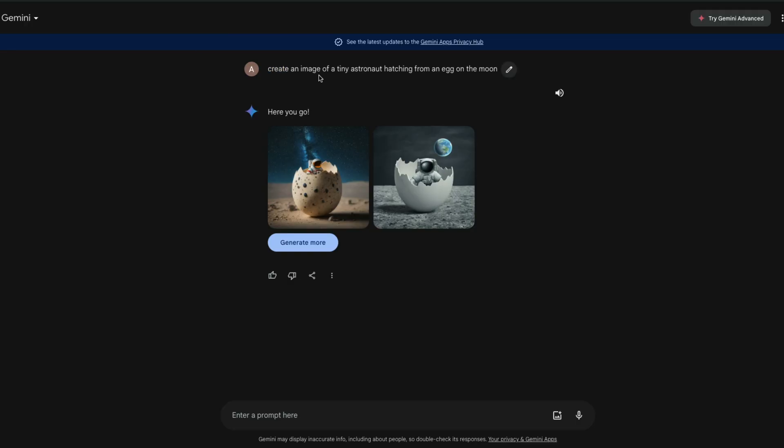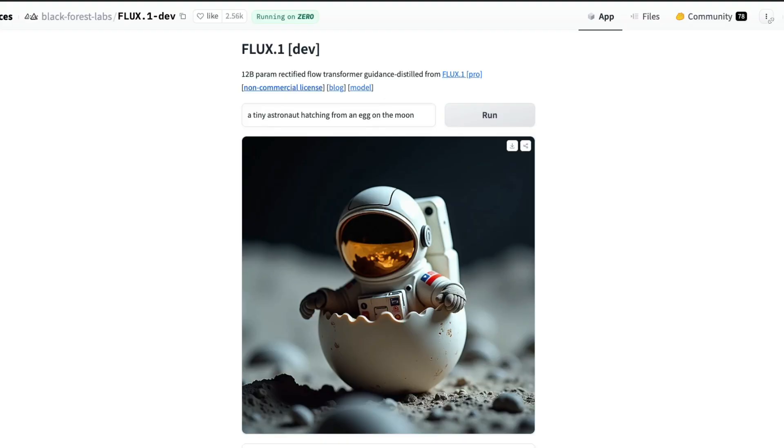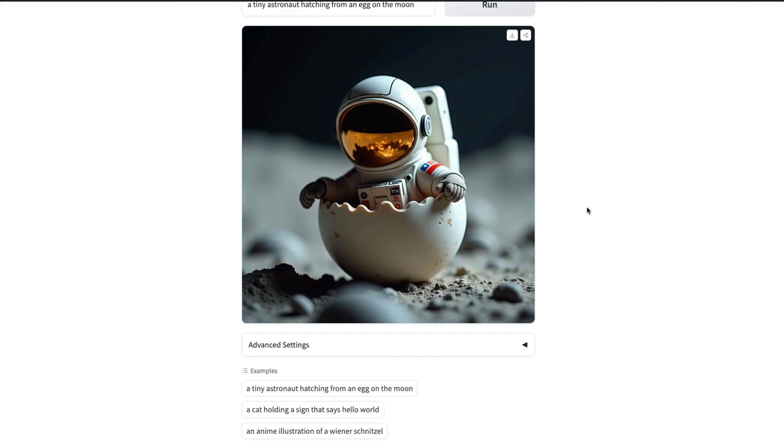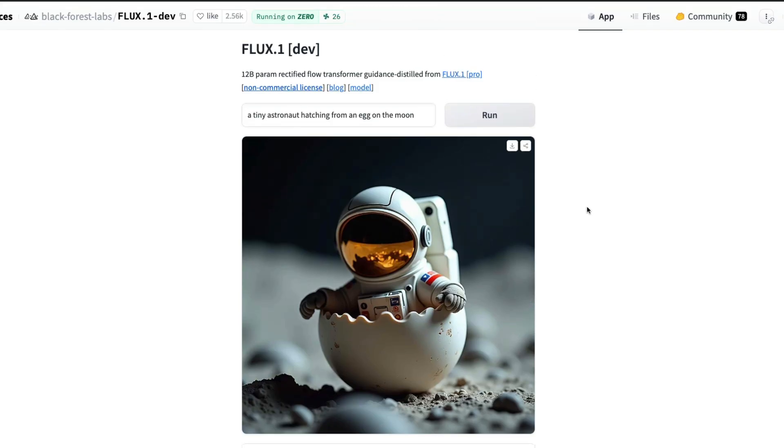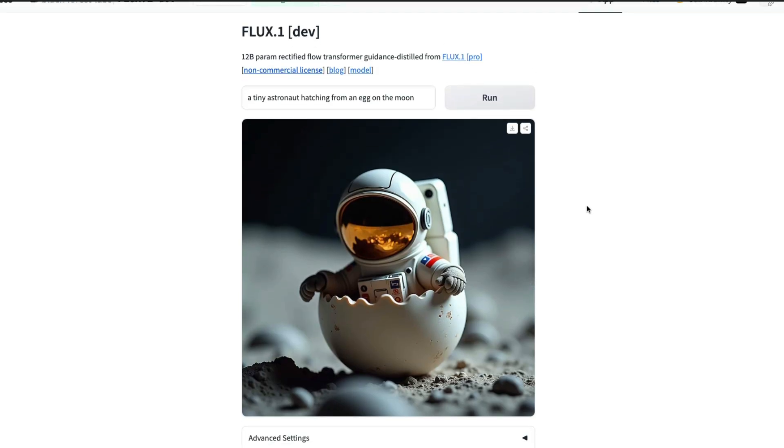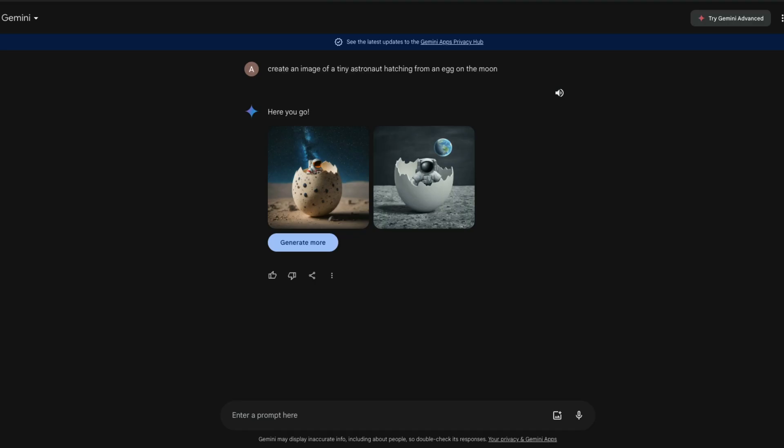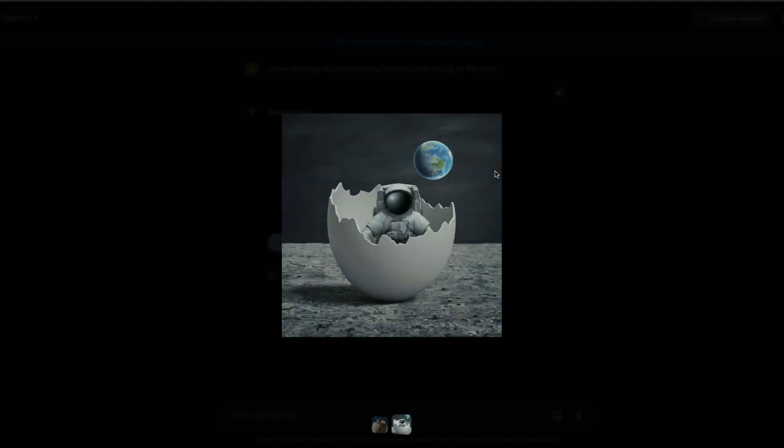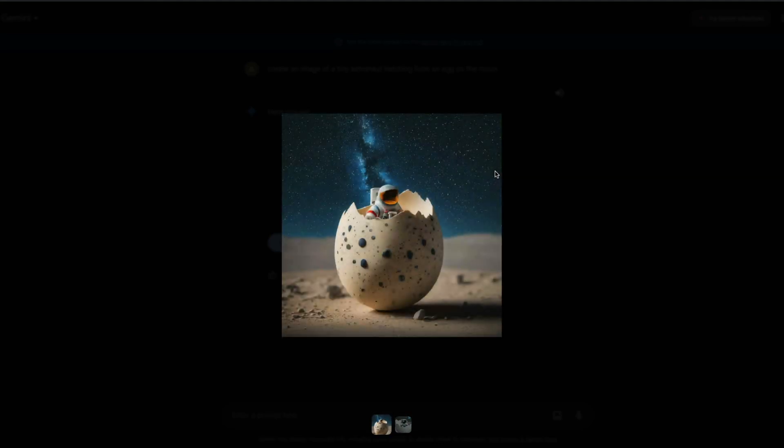Let's go to gemini.google.com and I'm going to go ahead with the default prompt of Flux one dev: a tiny astronaut hatching from an egg on the moon. This looks beautiful, impeccable. I want to try the same prompt: create an image of a tiny astronaut hatching from an egg on the moon. This is what I've got.